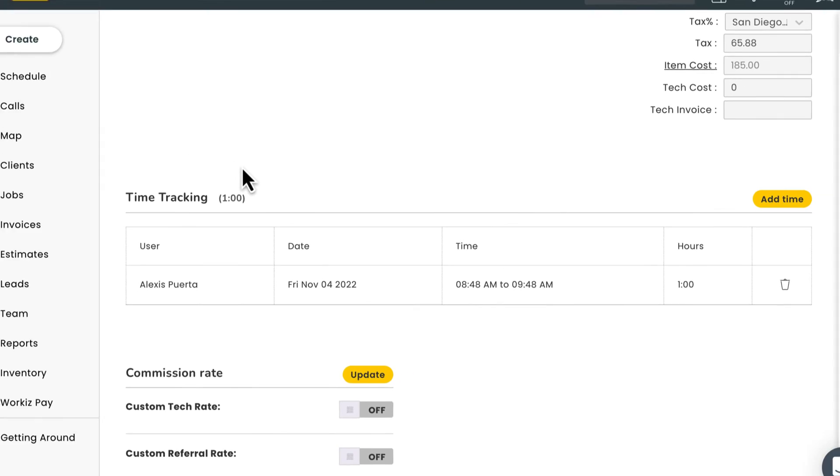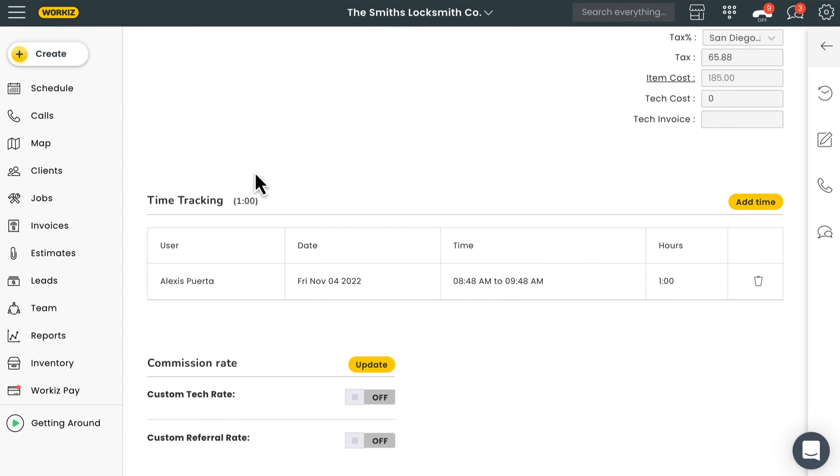But let's say you've got a bigger company with more team members who don't necessarily work out in the field, but out of an office like your dispatchers and managers. Obviously, those team members wouldn't be logging hours onto a specific job, but instead be clocking in and out in a more traditional way.